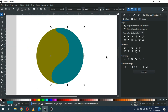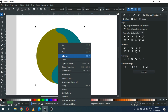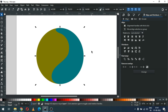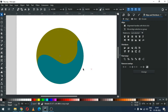Now select these two objects and group them. After grouping, duplicate it — you can press Ctrl+D to duplicate. After duplicating, rotate it.